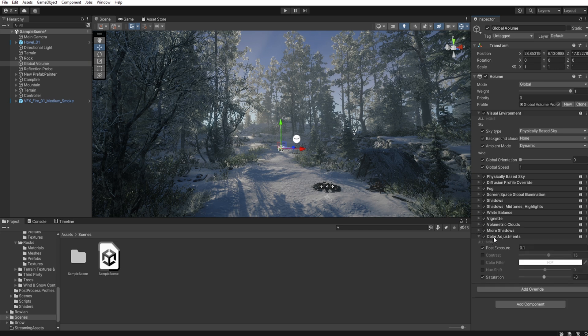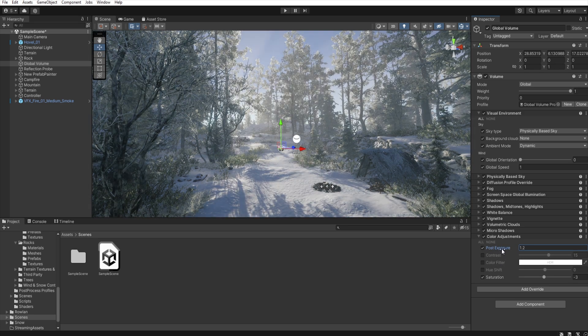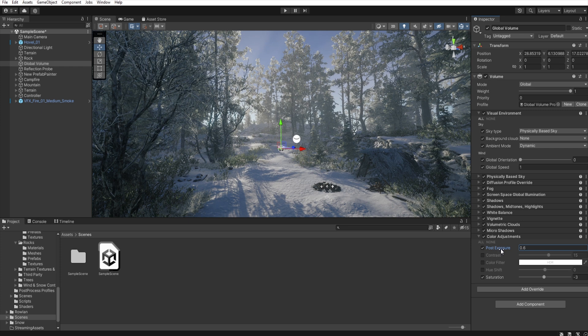And in color adjustments I increase post-exposure just a little and decrease saturation.